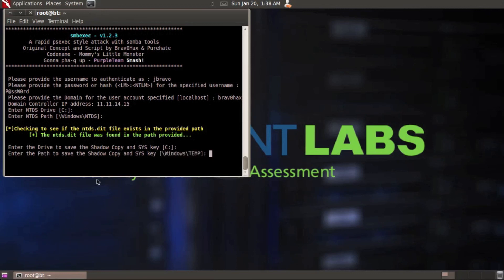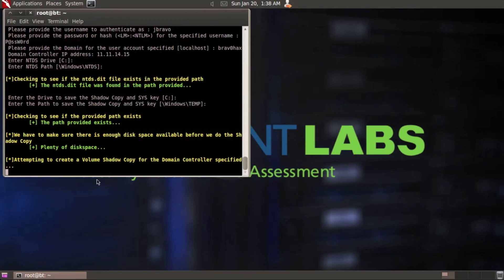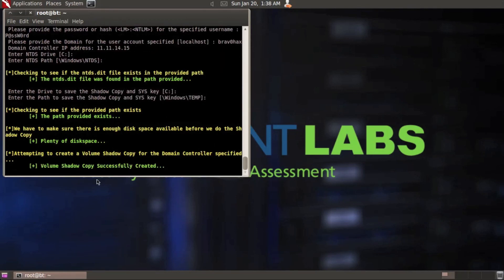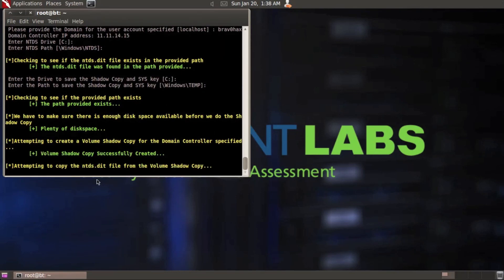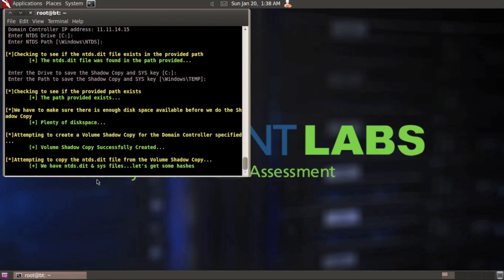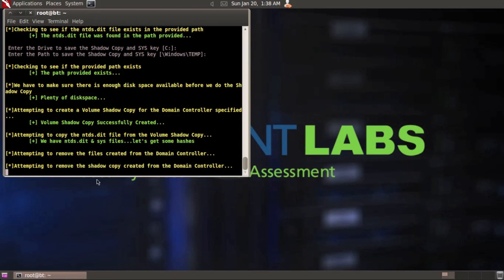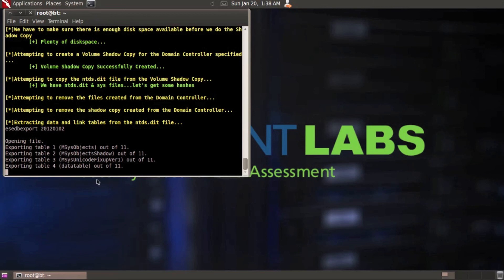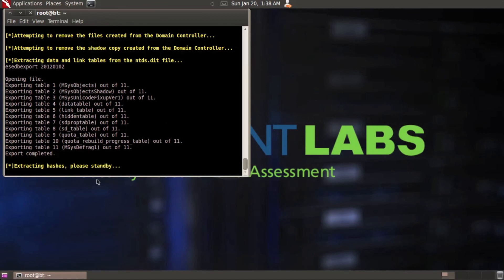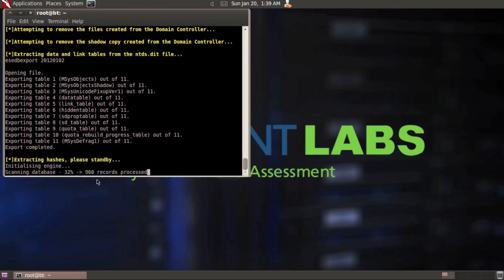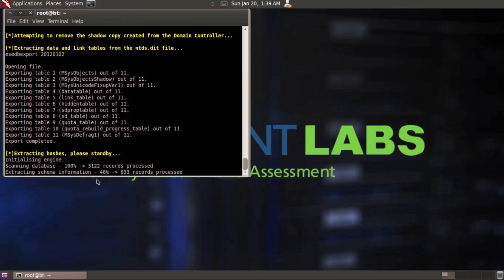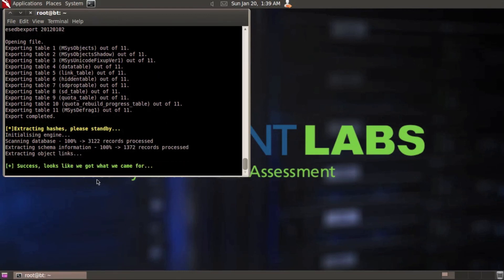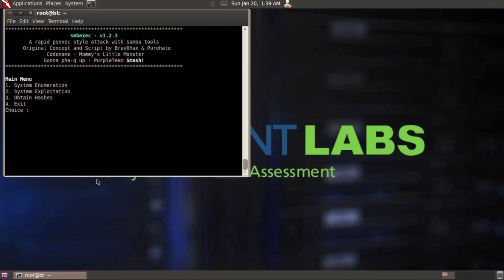I'm going to save it in the windows temp folder and it does a real quick check. You can see it said checking to see if the provider path actually exists. And it did. It checks for the disk space and it'll tell you there's plenty of disk space. And then at that point, it'll create a volume shadow copy. It'll copy the NTDS.dit and sys files local to your system. Now at this point, everything's happening locally on my system. It's removed the files from the domain controller. It's removed the shadow copy that I created. And now it's using other tools locally to extract the hashes. So it says success looks like we got what we came for.